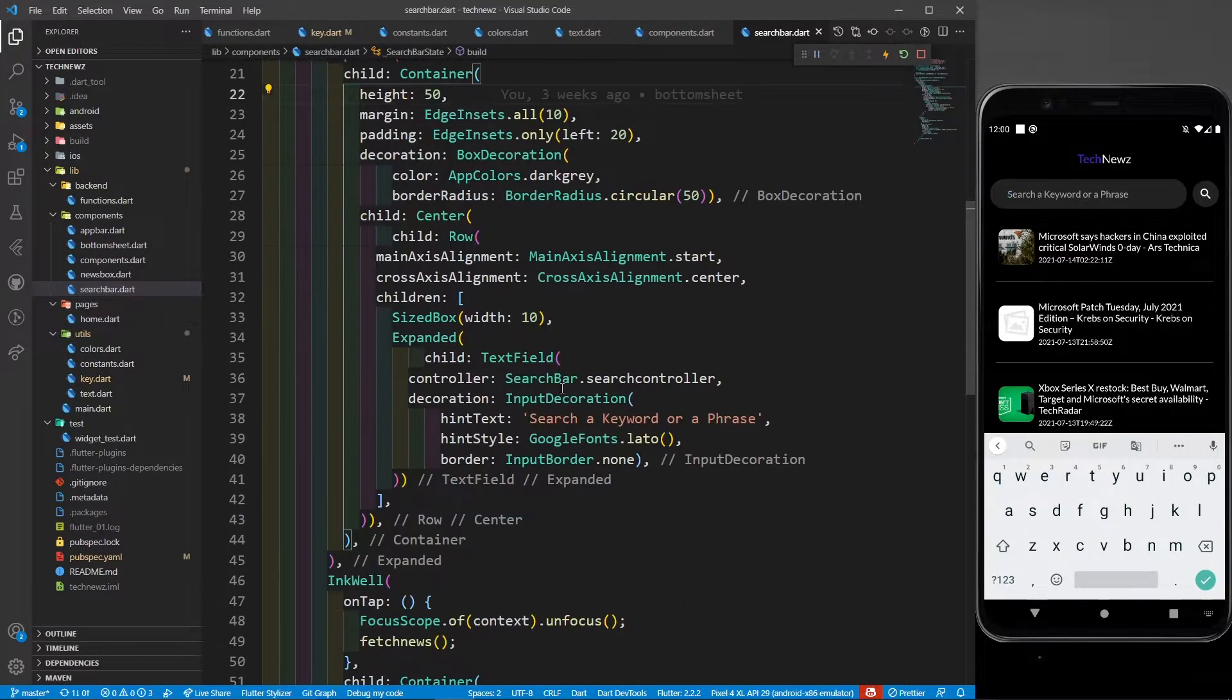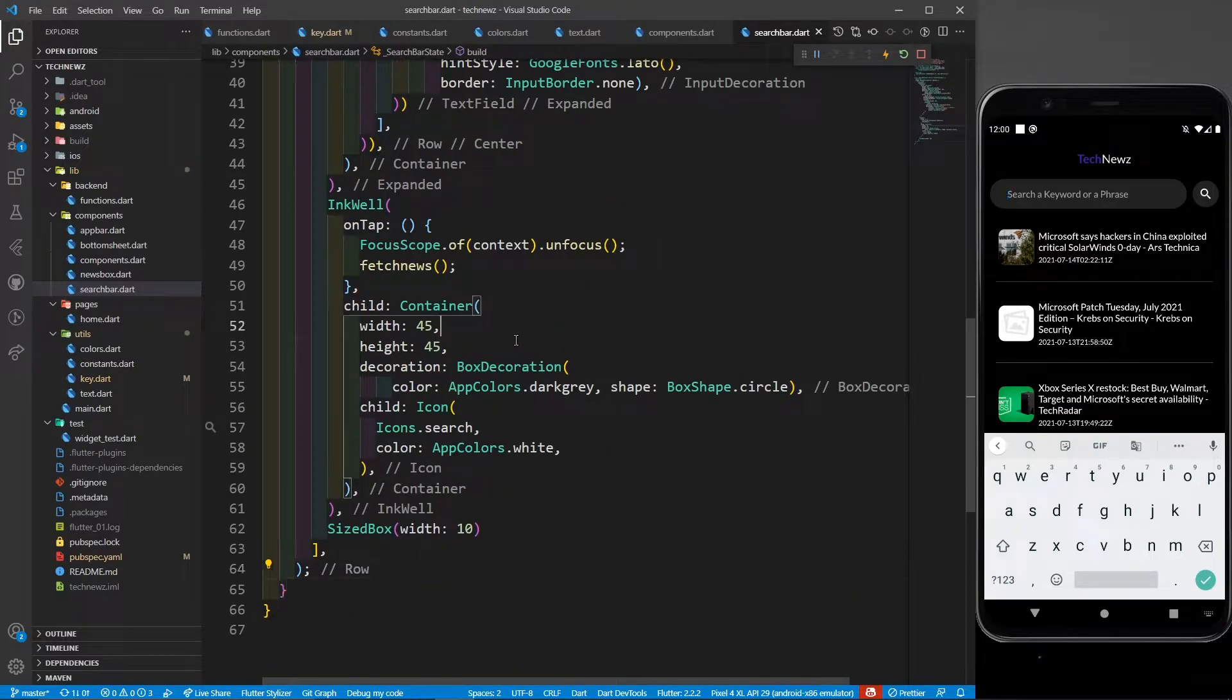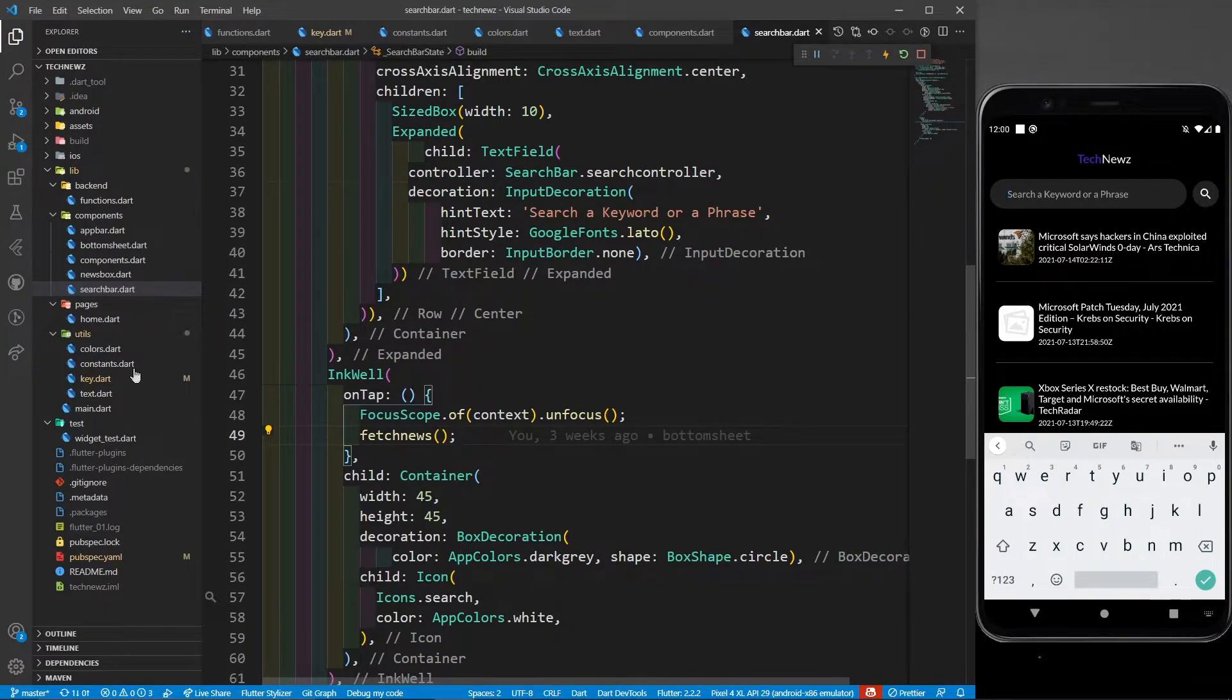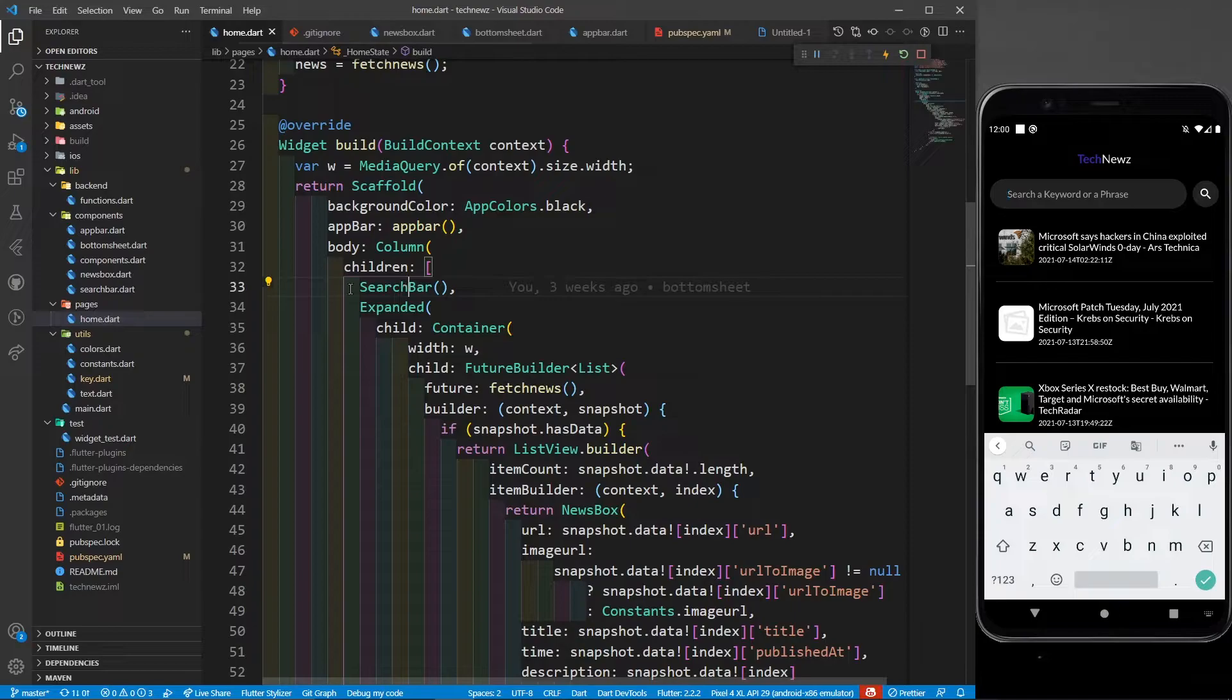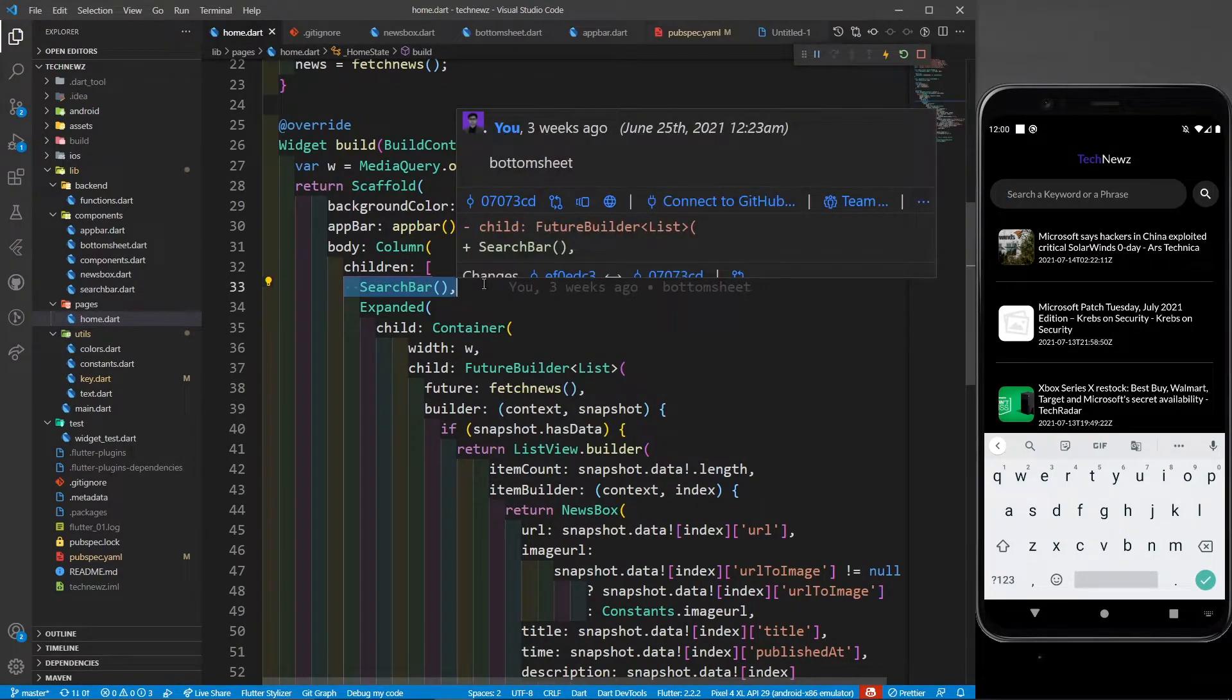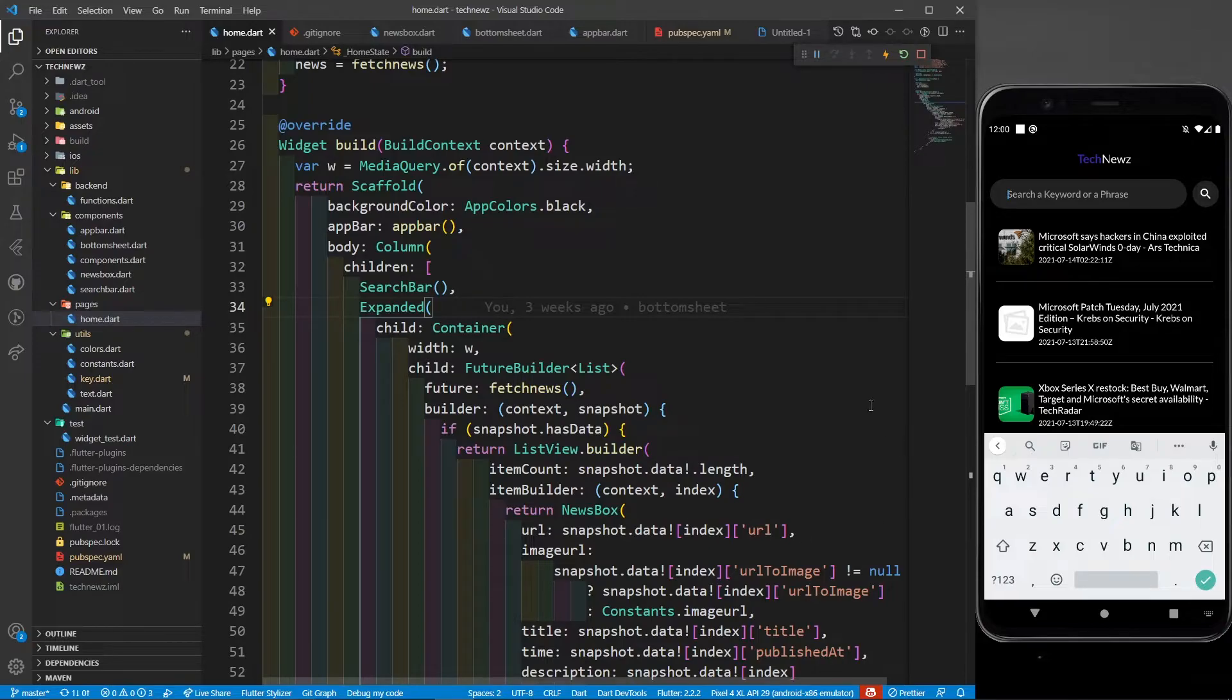So I hope you got the function of this search bar also. This is very simple - designing I am totally leaving upon you. It's totally up to you how you want to design your app. Now you know the meaning of this search bar also. And yes, if you want the code, if you want to directly access the code, you can check the description.